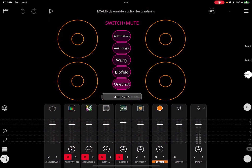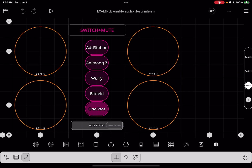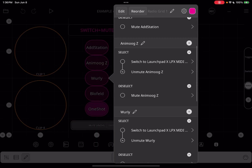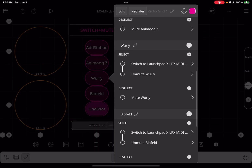Let's build a radio button group that switches between synths and mutes any synth that isn't active. Inside, it will look like this.